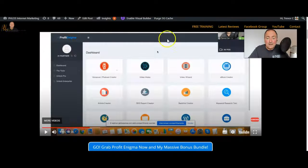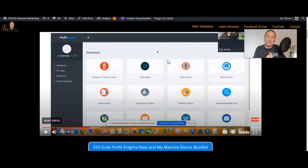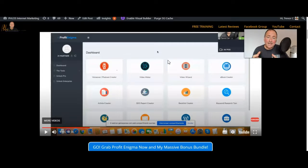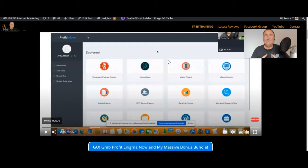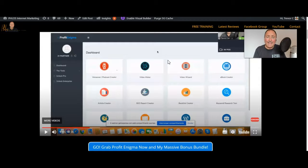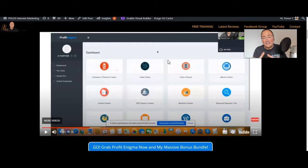The thing about this as well is that Profit Enigma itself is a very solid product, which is why I'm so happy to be behind this and to back this and to encourage you to grab this by spoiling you rotten with this ridiculously insane value that you get instantly when you spend your $17 or less than $17.